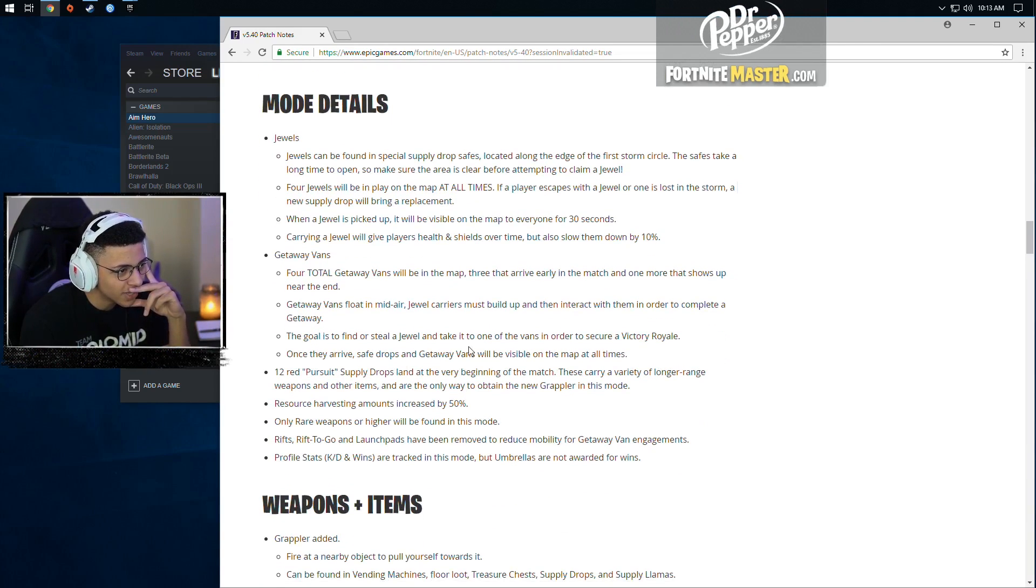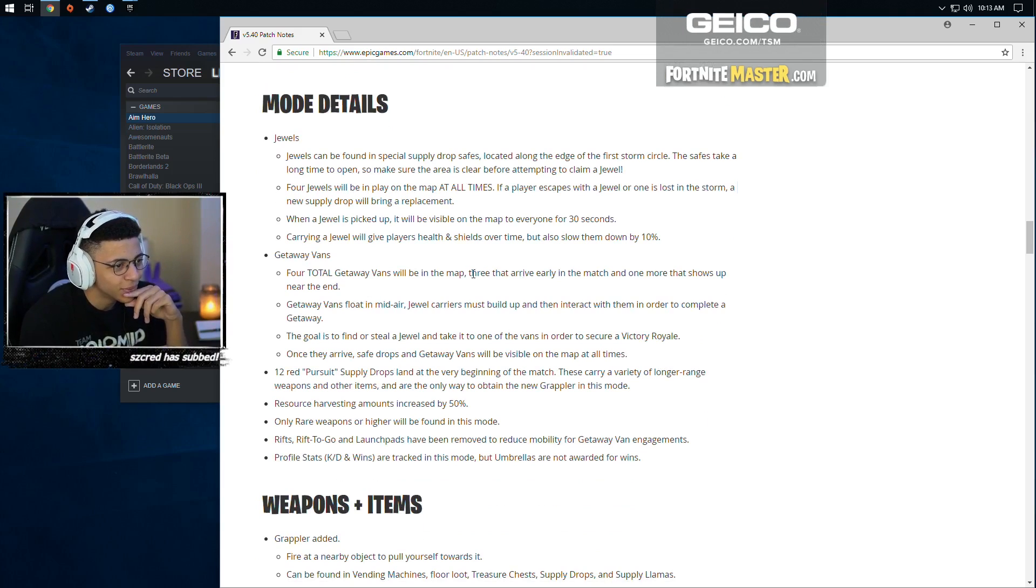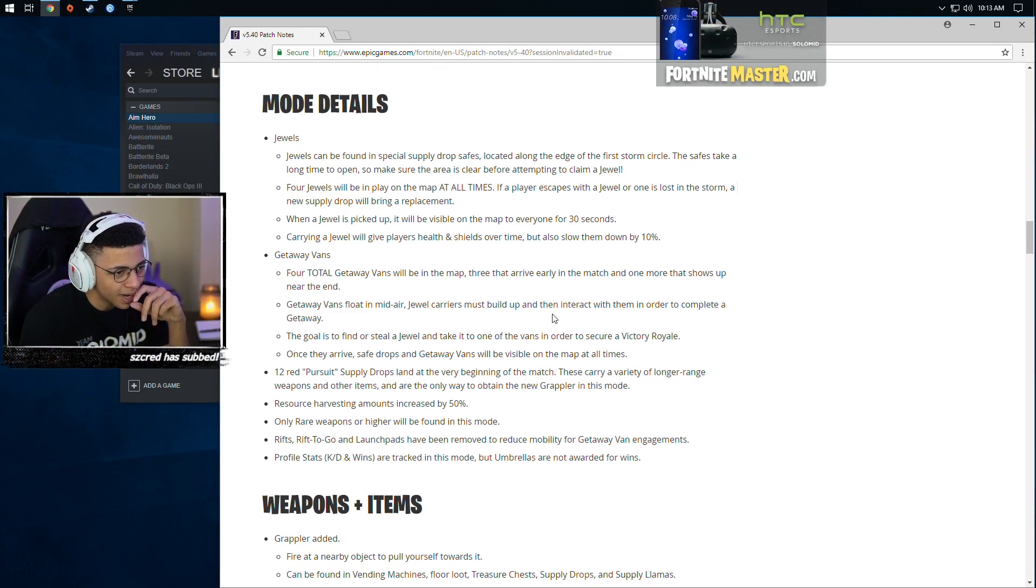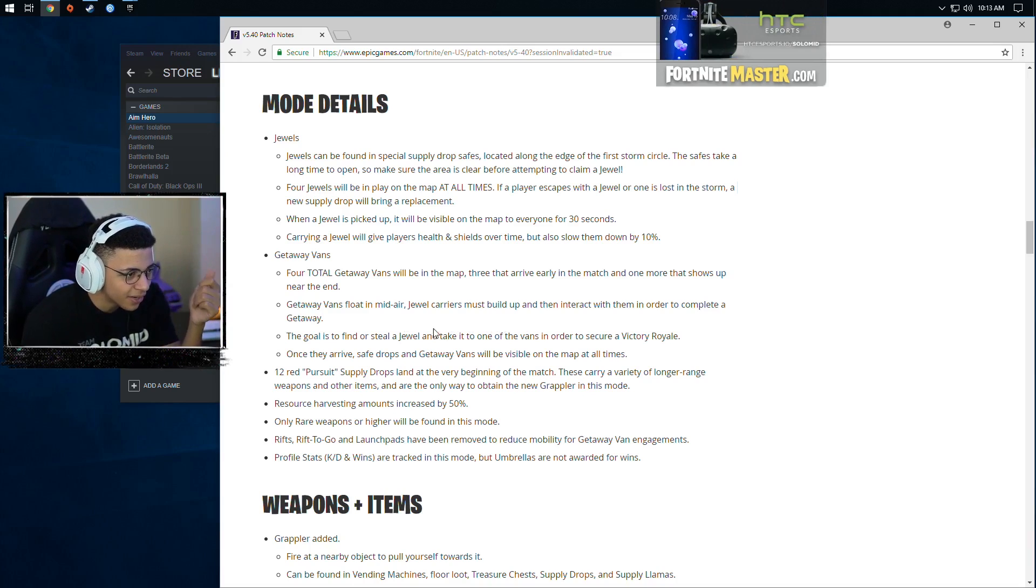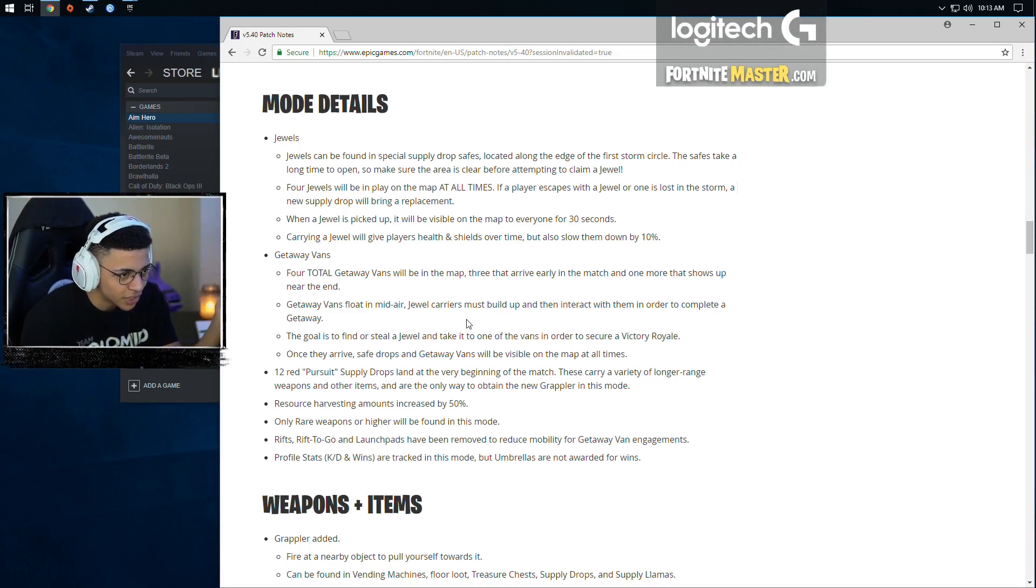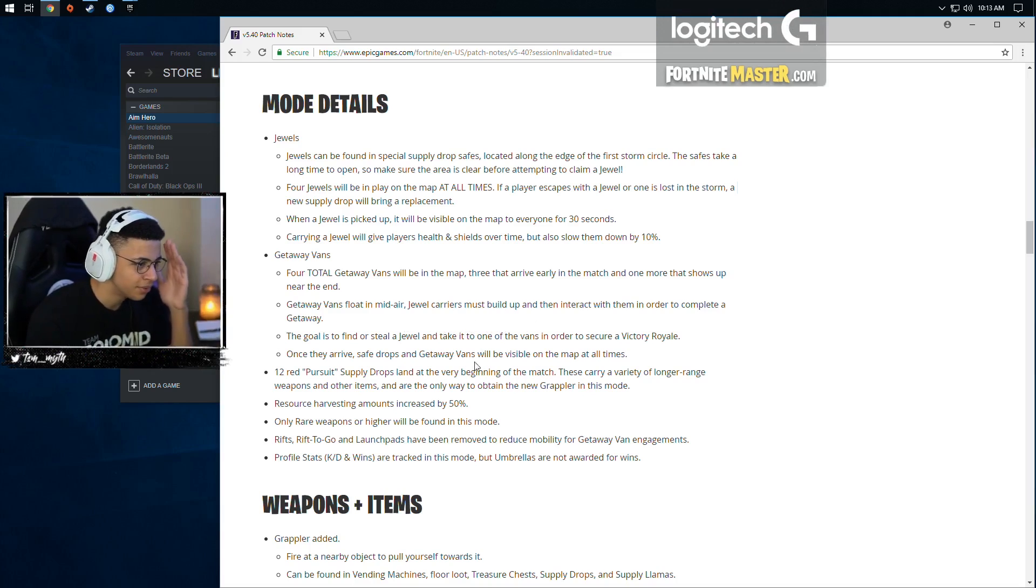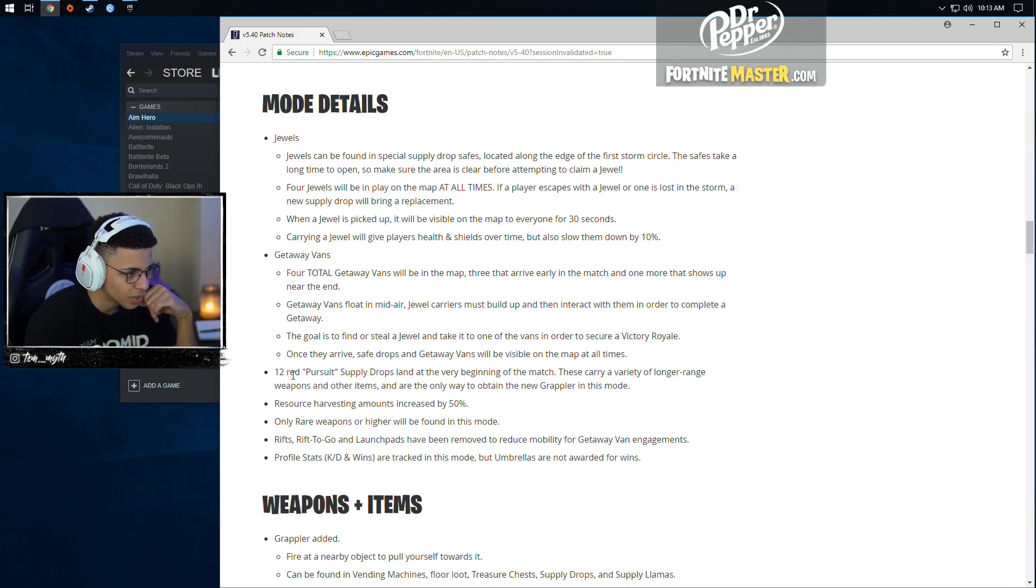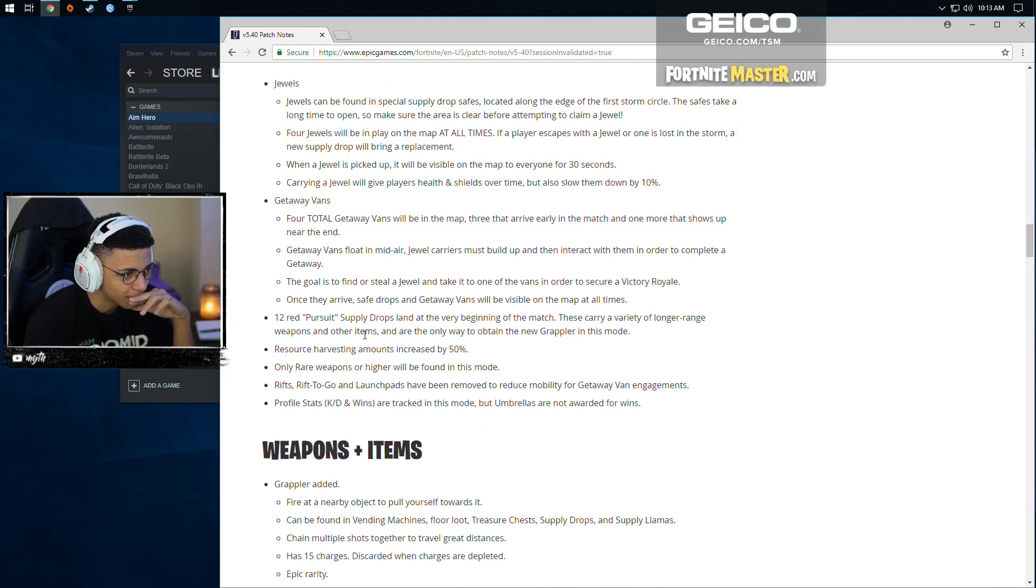Getaway vans. Four total getaway vans in the map. Three arrive early in the match and one more shows up near the end. That's pretty sick. Getaway vans float in midair. Jewel carriers must build up and then interact with them in order to complete the getaway. The goal is to find or steal a jewel, take it to one of the vans in order to secure a victory. Getaway vans will be visible on the map at all times. Twelve red pursuit supply drops at the very beginning of the match. This is for loot, right?